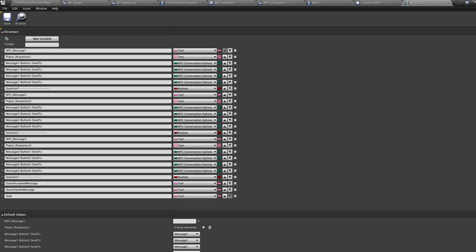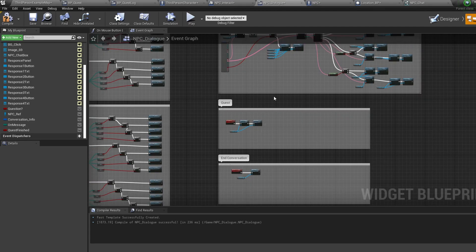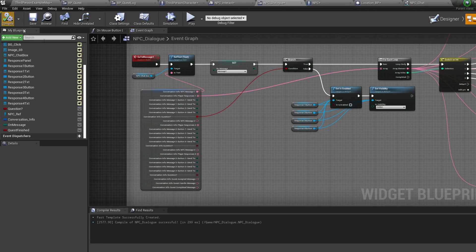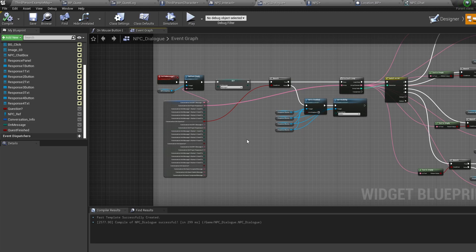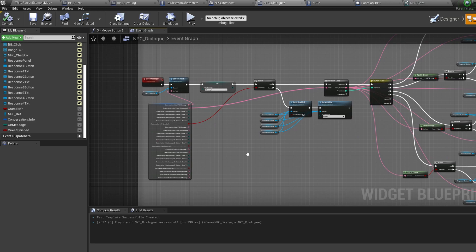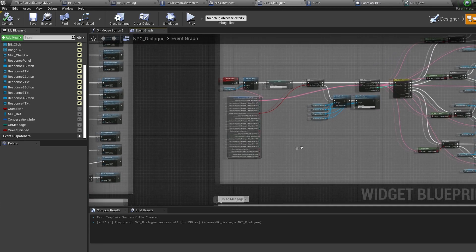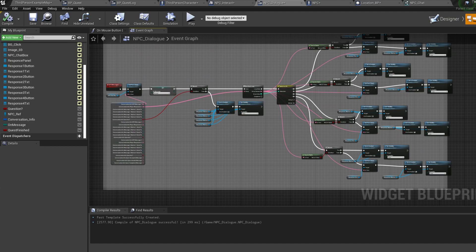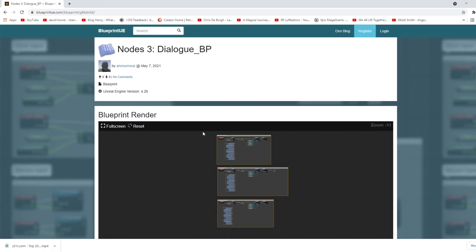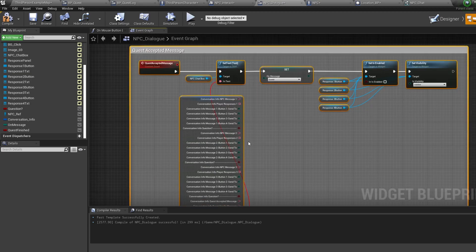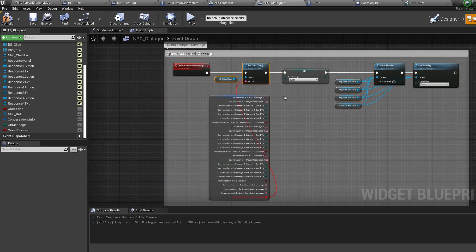Save and hop back into the NPC dialogue widget. The system always goes to message one when we begin the conversation, but we can add conditions in front of message one to route to a quest message depending on quest state. We need three messages: the quest accepted message, the quest hand-in message, and the quest completed message. From the description, open node 3, copy and paste the nodes just to the right of our message one — these groups set the NPC message text, hide response buttons, and set them to hidden.